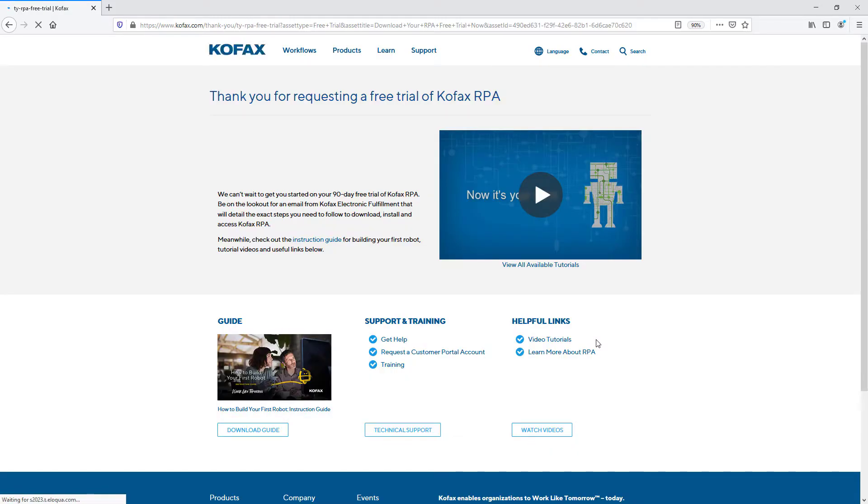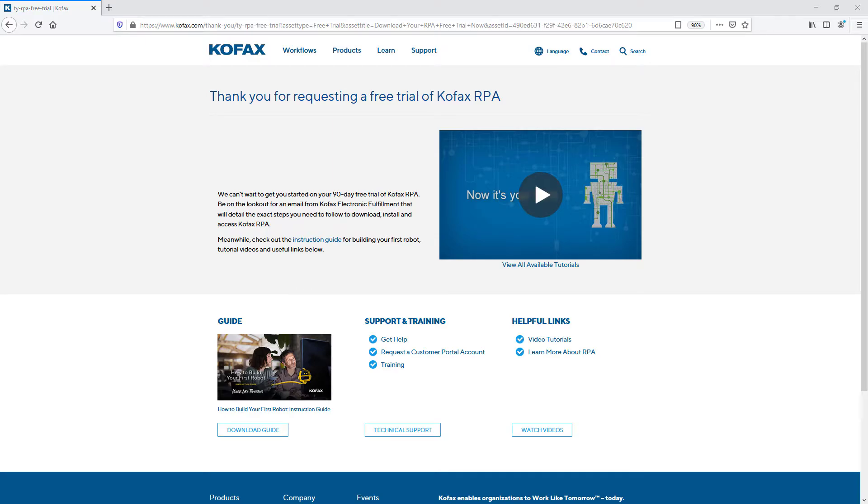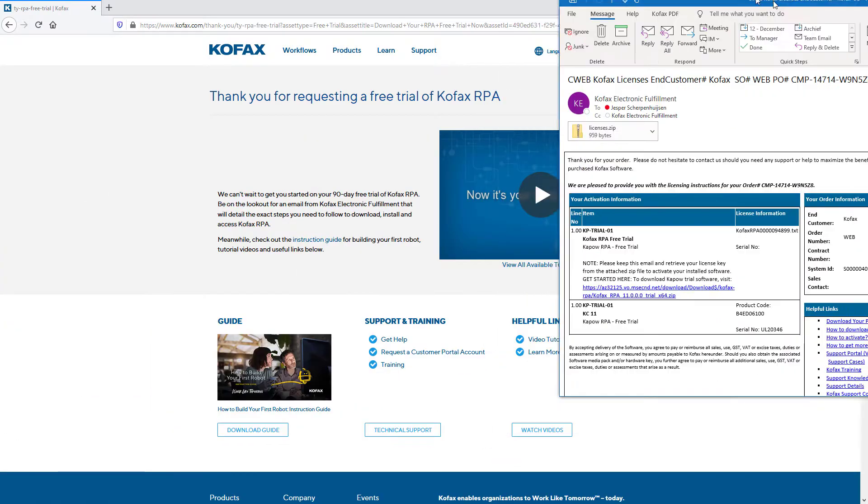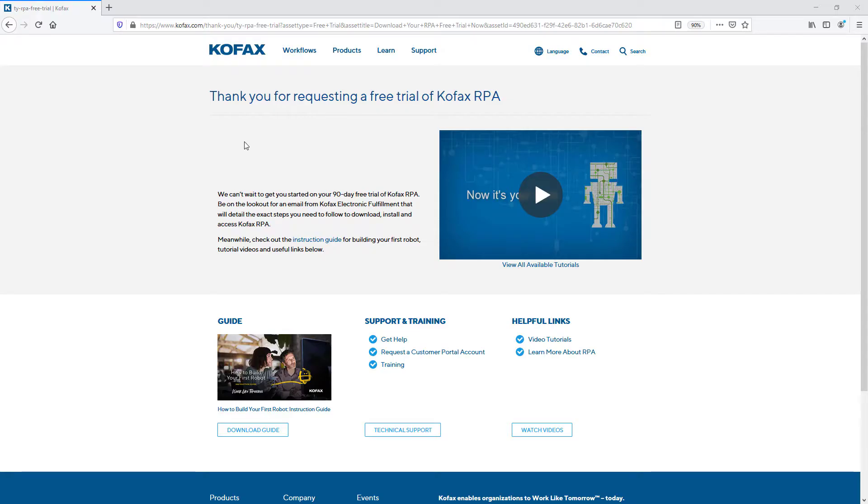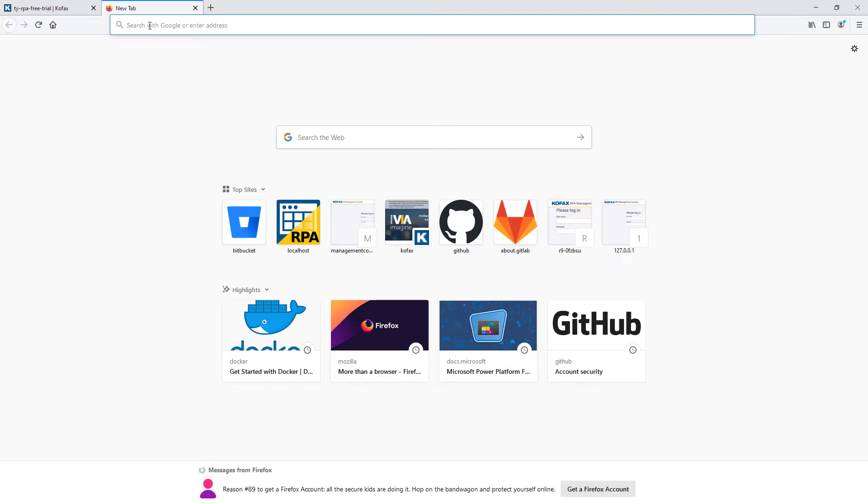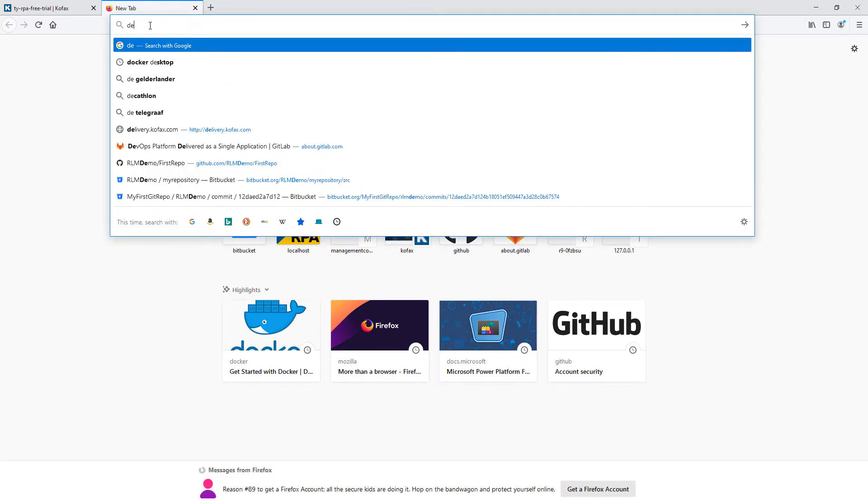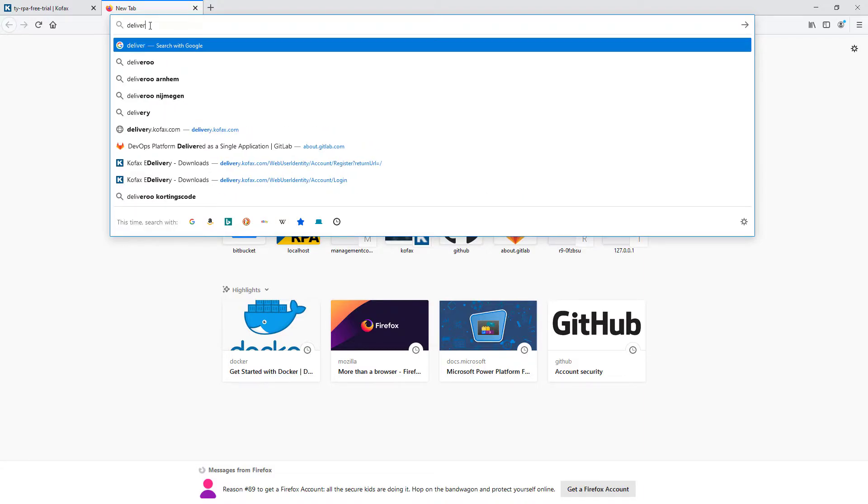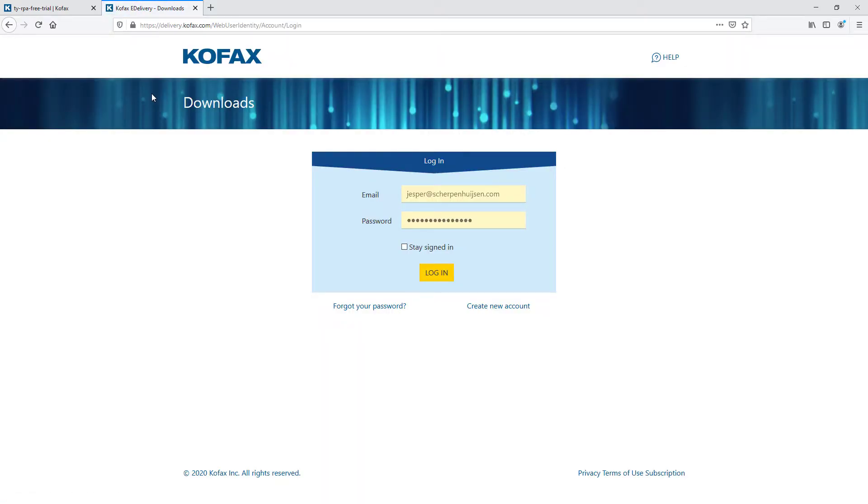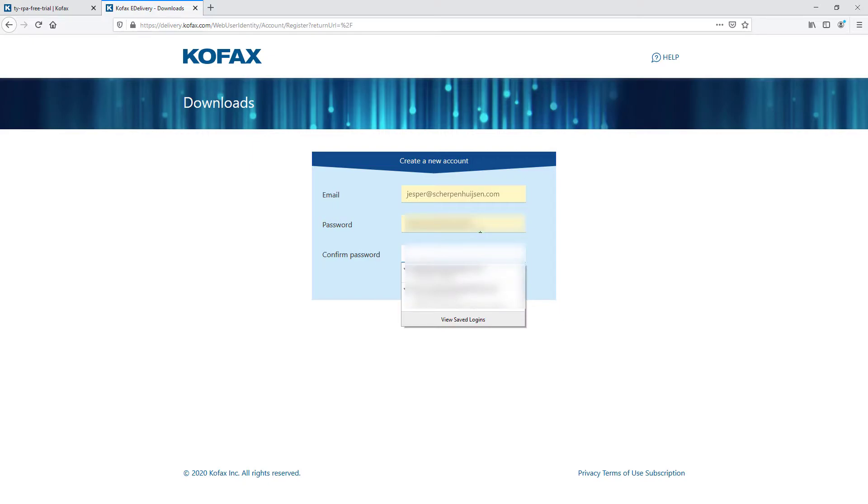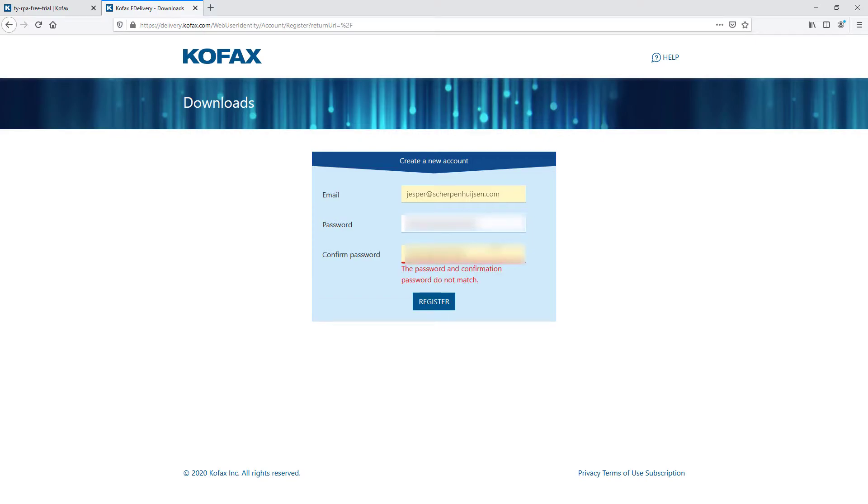You can already start to download from that email, but because we want to get the Linux version, I would recommend against doing that straight away. Let's wait for the email to come in. There we have it. You'll get an email that looks like this - you have your licenses in the zip file there, and it tells you where to download. Because we want the Kofax RPA for Linux package, don't click that link in the email as it leads to the Windows installers.